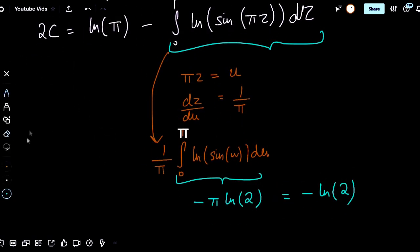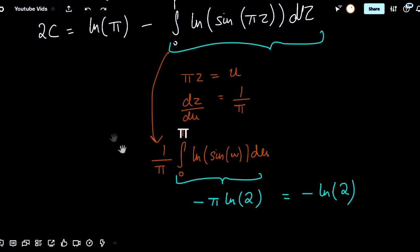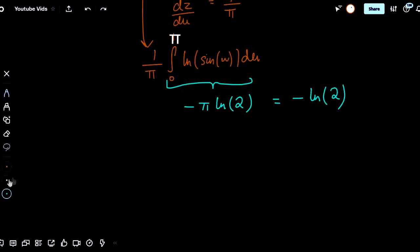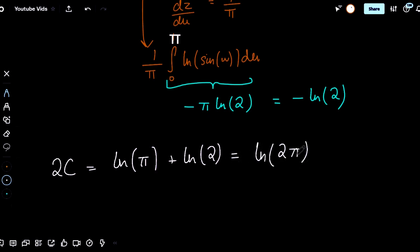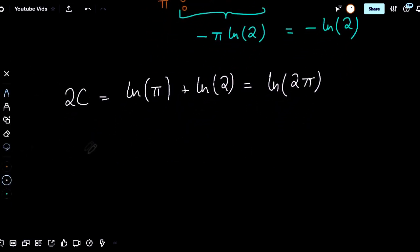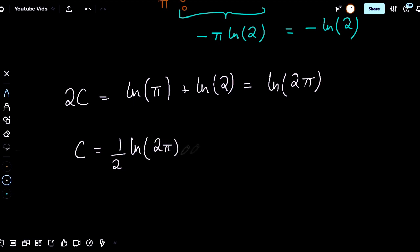Substituting that back in and noting that the minus sign cancels, we get that 2c equals natural log of pi plus natural log of two, which by log properties is natural log of two pi. We then get that c equals one half times natural log of two pi, which can be rewritten as the natural log of the square root of two pi.